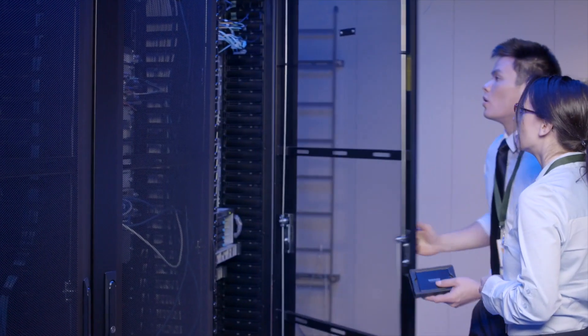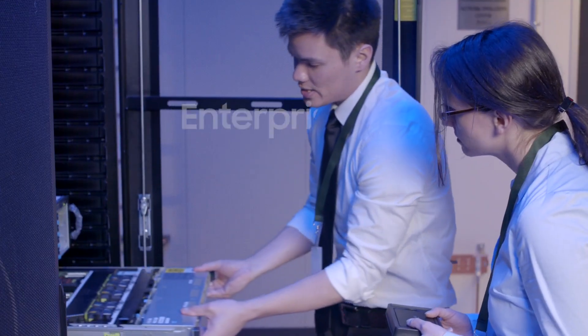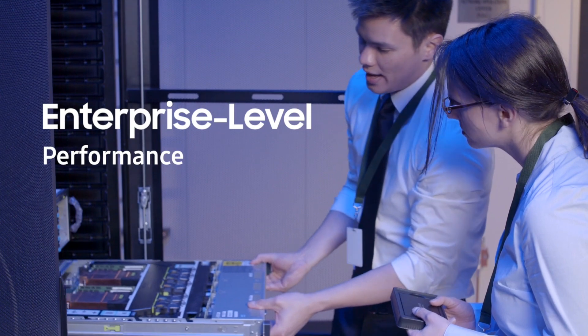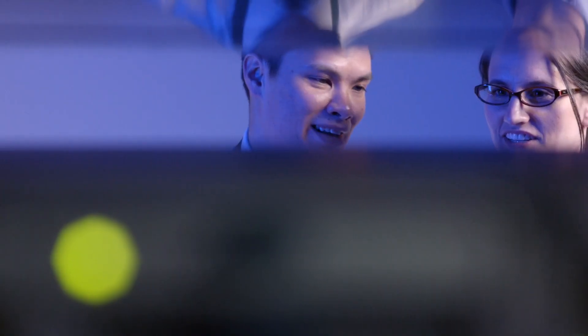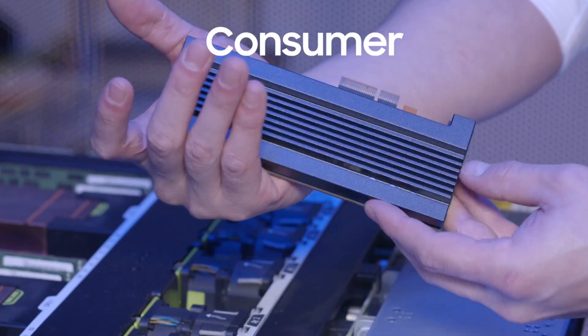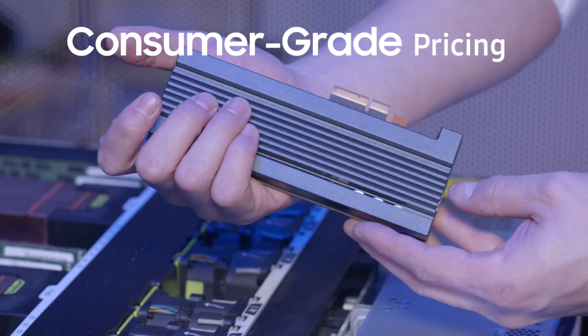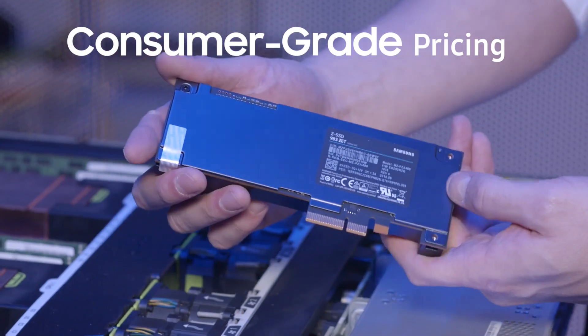Every SSD in Samsung lineup offers enterprise-level performance, but at a far lower cost with pricing to that similar of consumer-grade SSDs.